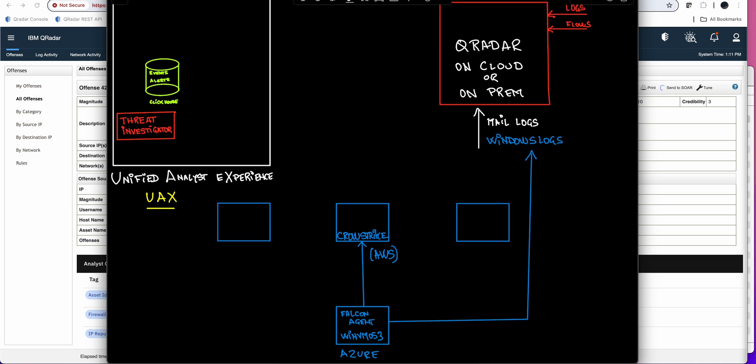In this concrete example that I'm recording from my QRadar on-prem here on my lab, we have some mail logs and some Windows logs coming from a machine that is in Azure, but the Falcon agent is sending all the logs to CrowdStrike, so I don't have any visibility into the CrowdStrike piece. But armed with that and all the telemetry, QRadar was able to find something bad, which it does so well.